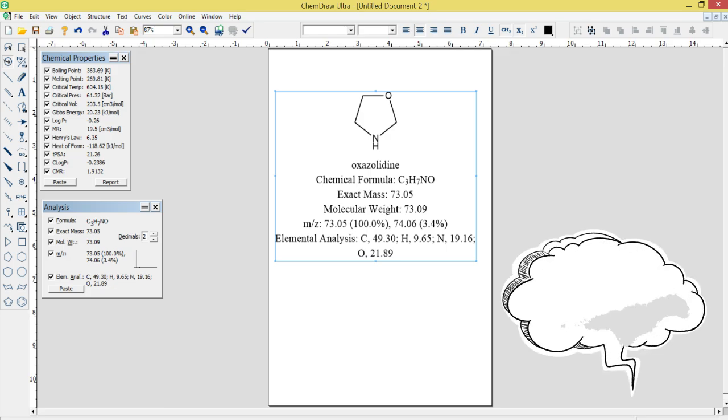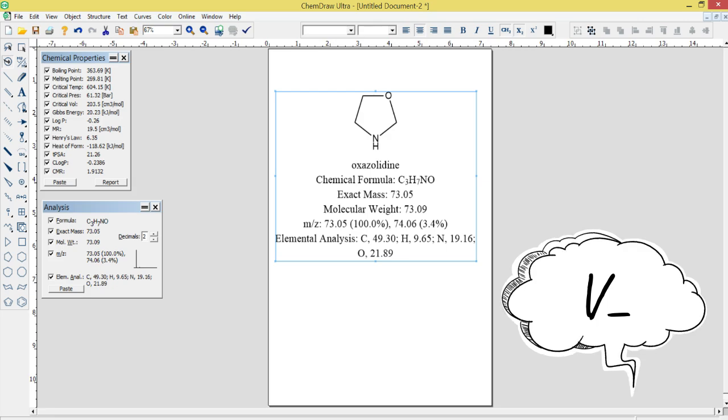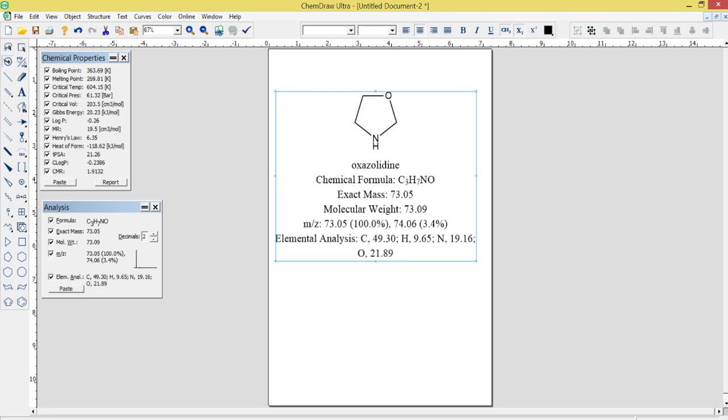3D Visualization: ChemDraw Ultra 12.0 includes tools for creating and visualizing 3D molecular structures. Users can generate 3D structures from 2D drawings, view molecules in different orientations, and even create animations of molecular motion.